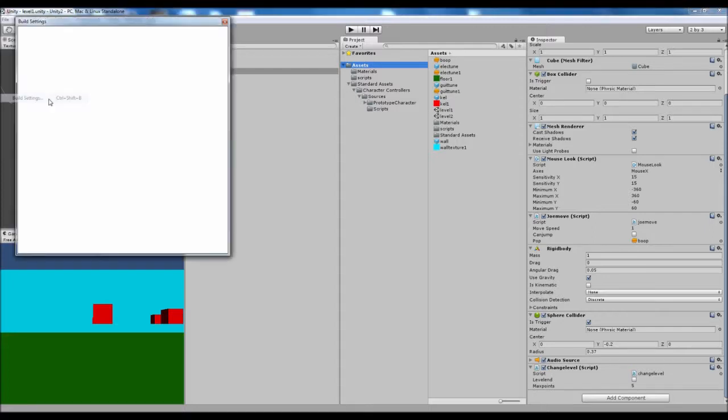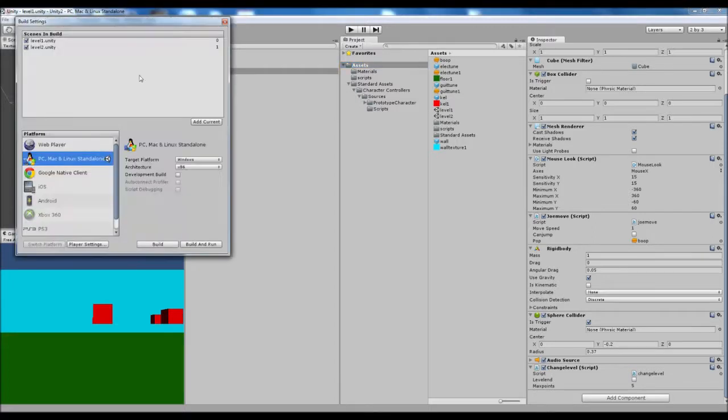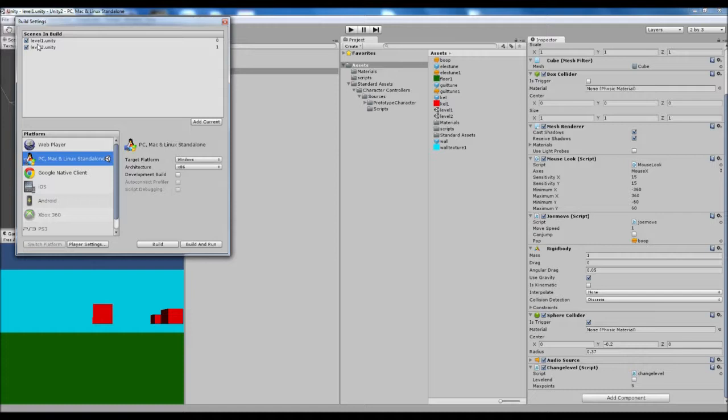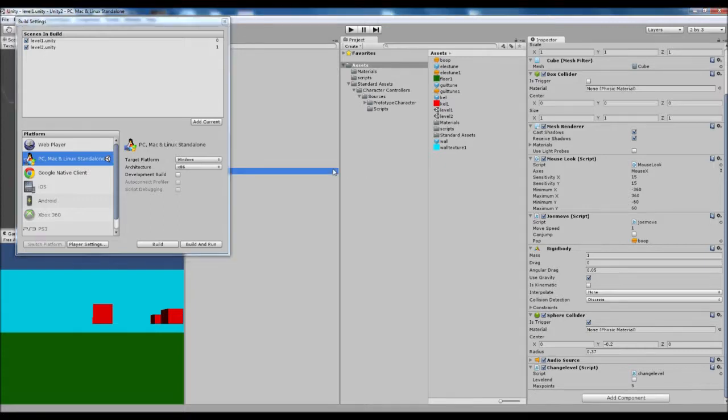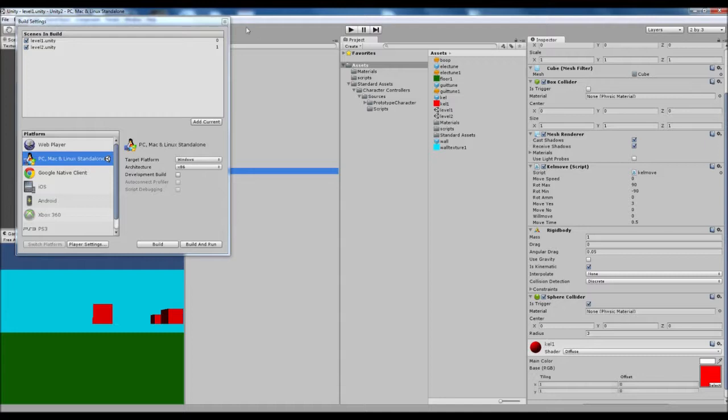So if we go on file and build settings, I've already added the levels here but you need to add current and name your level something useful. So I've named mine level one - it was something else in the last episode but I've renamed it to level one. I've also put the other one in called level two. Once you've added your level one in, you're going to need to just press close - don't build it or build and run or anything, just close that.